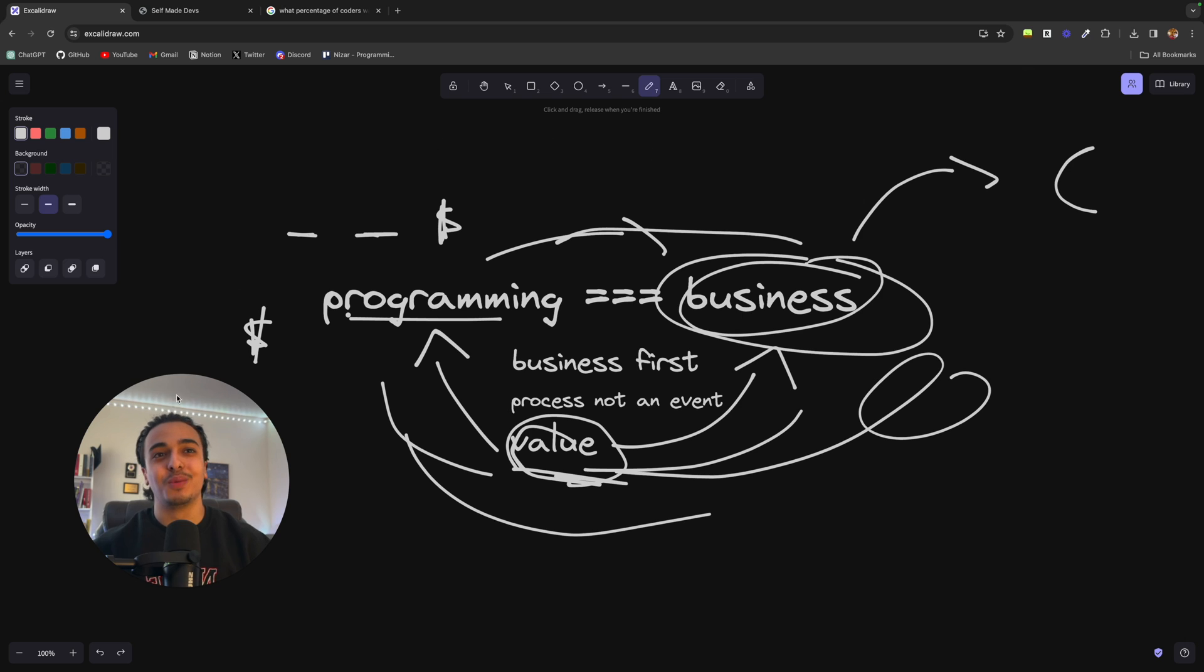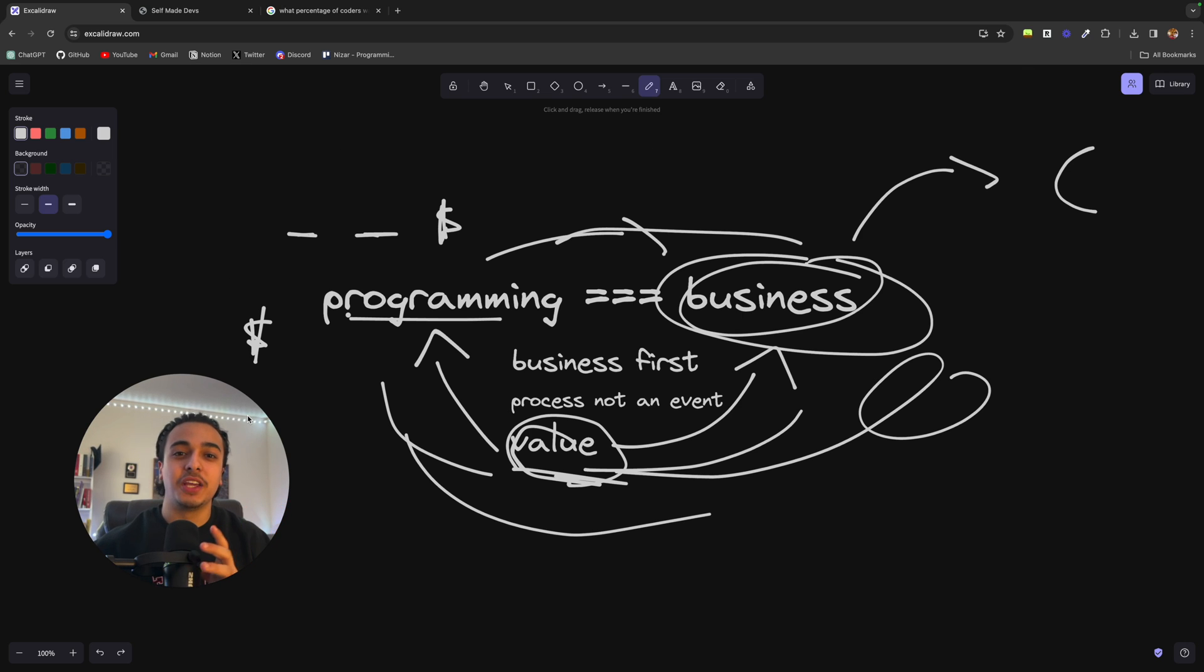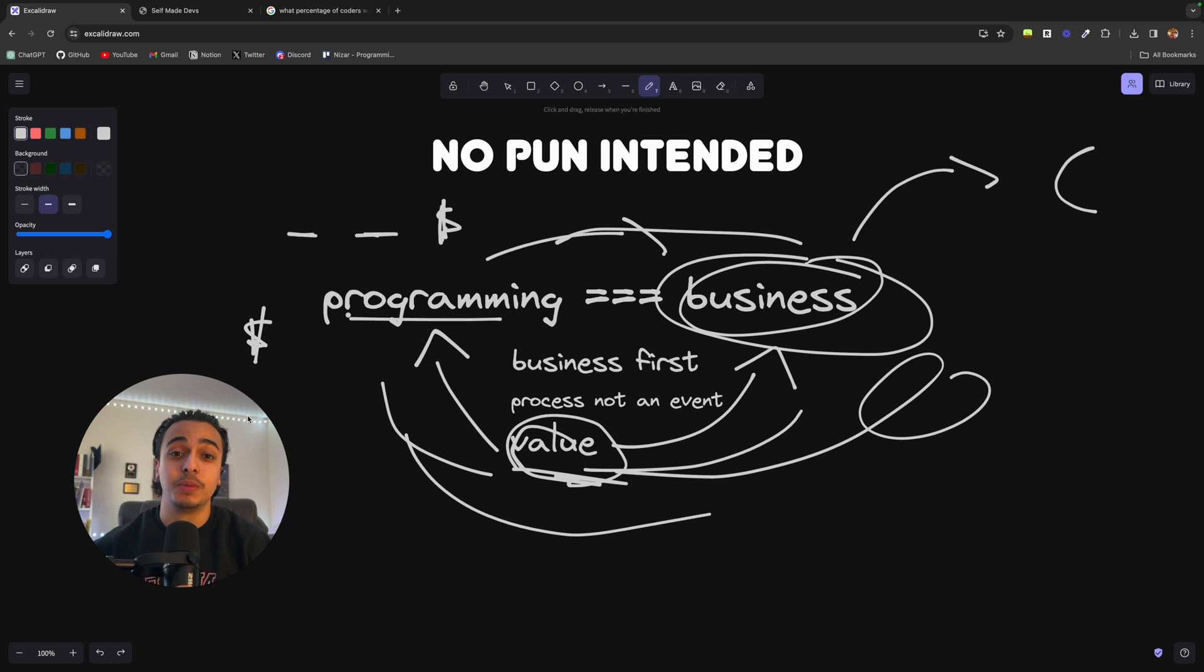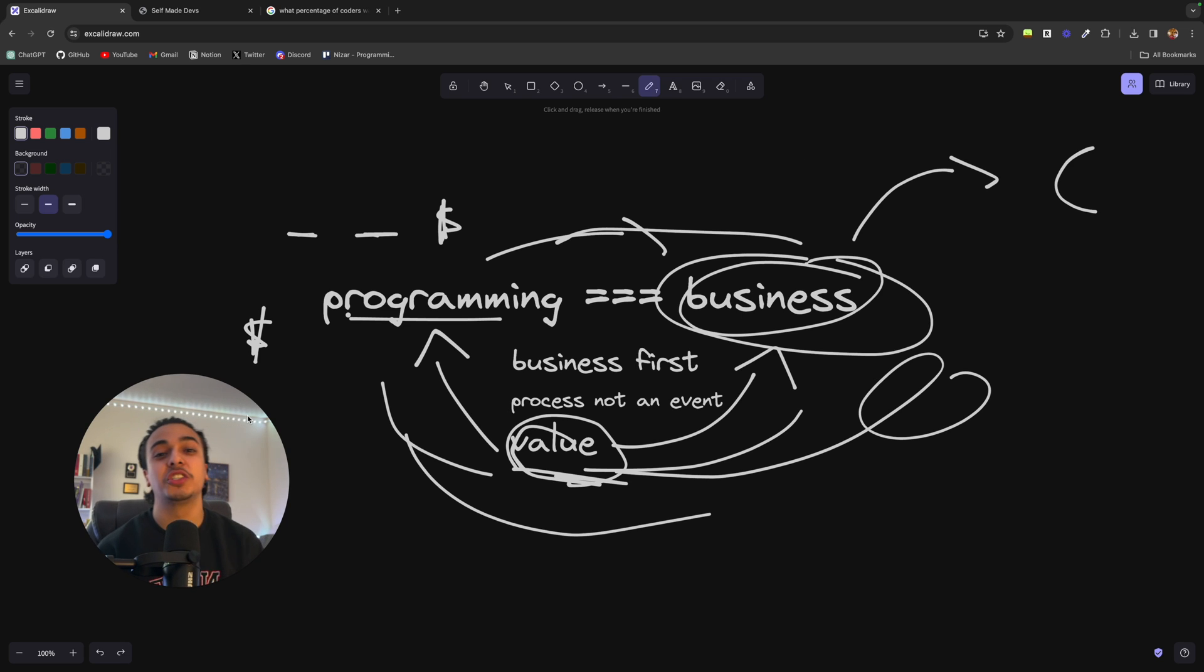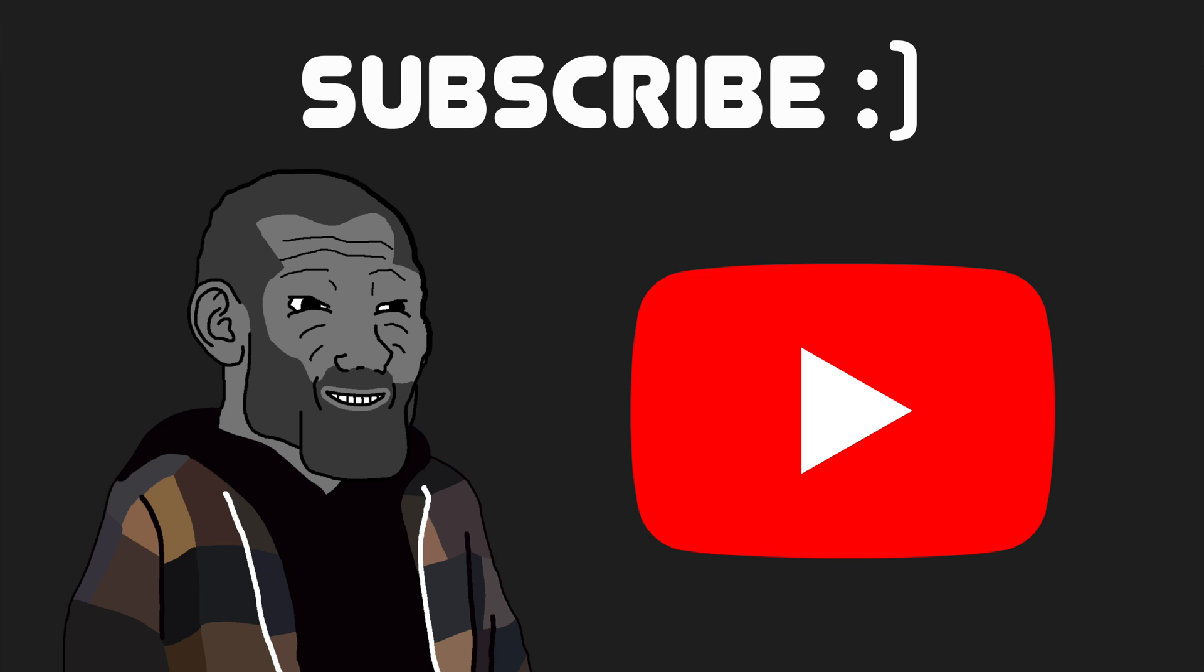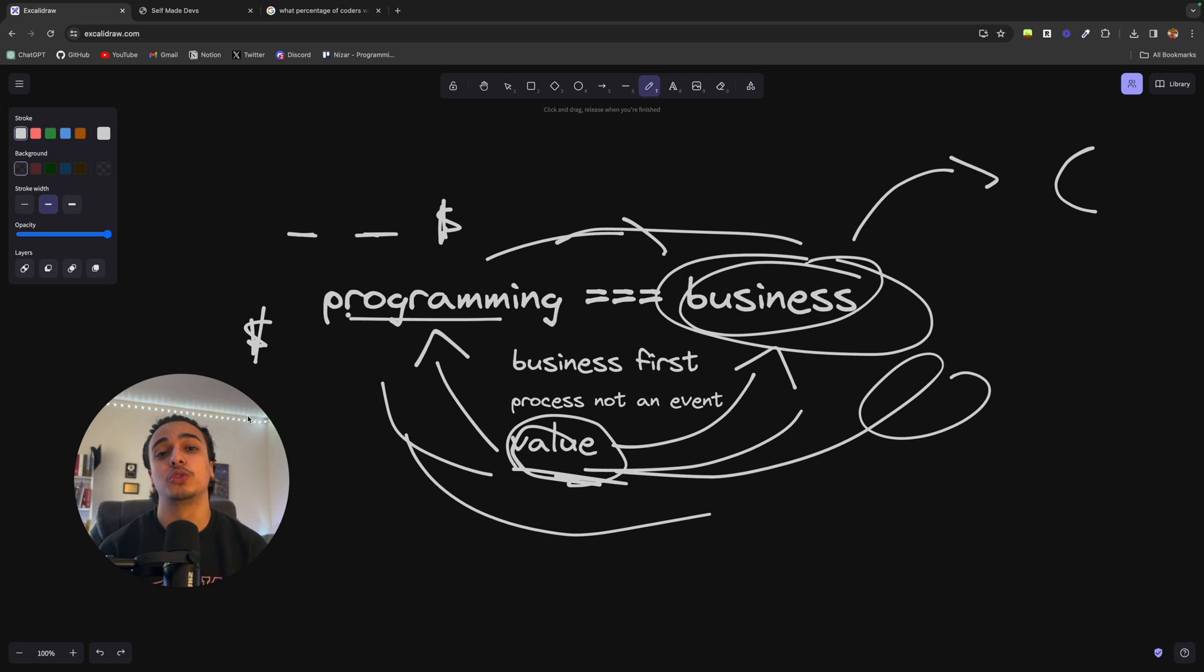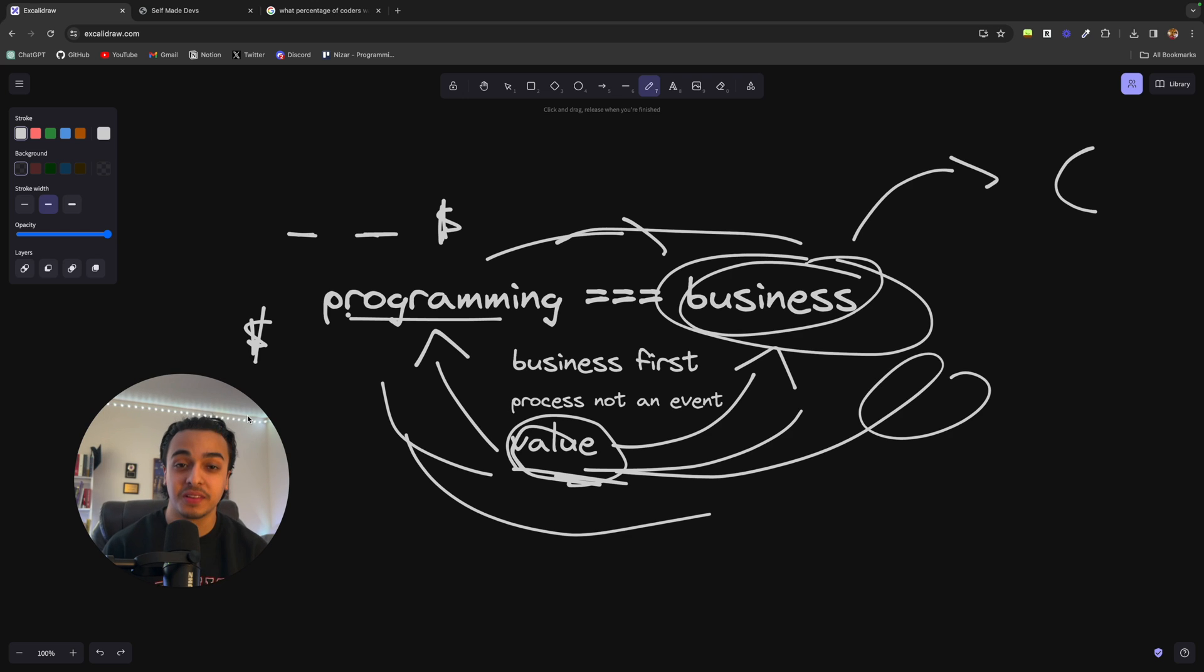But anyways, I hope that you found value in this video and hopefully I motivated you to become an entrepreneur as well. Thank you so much for watching. If you haven't already, please like and subscribe. It literally costs you nothing, but it means the world to me. I hope I clarified some things about the entrepreneurial journey of a coder. Happy coding, good luck, and I'll see you in the next video.